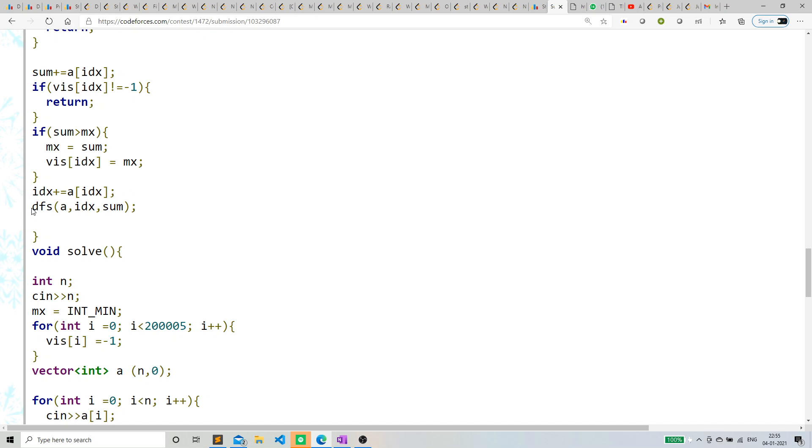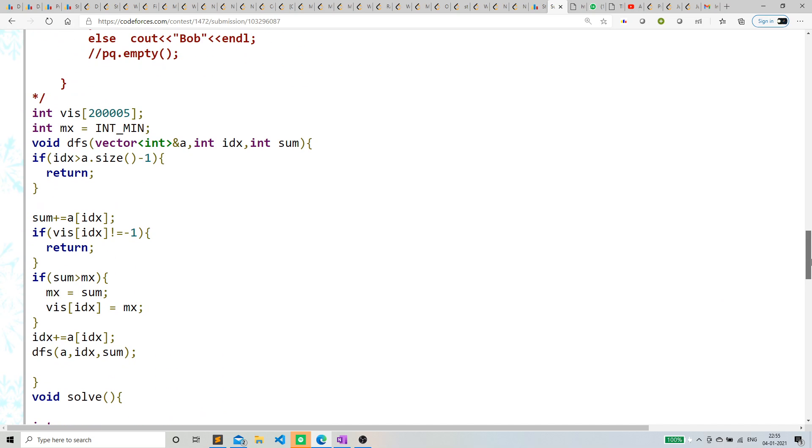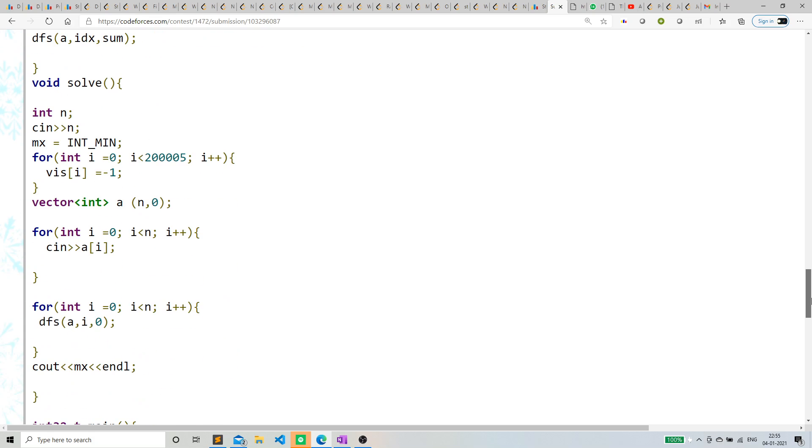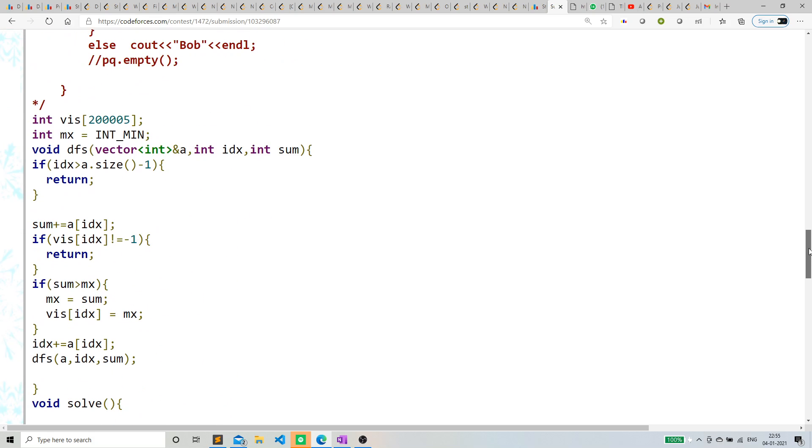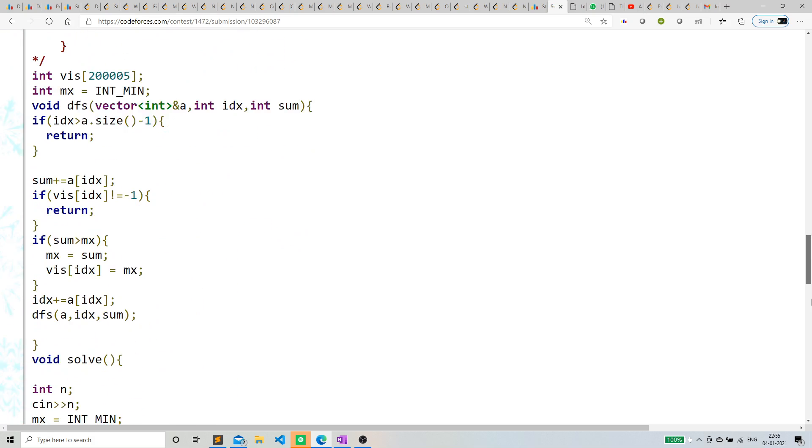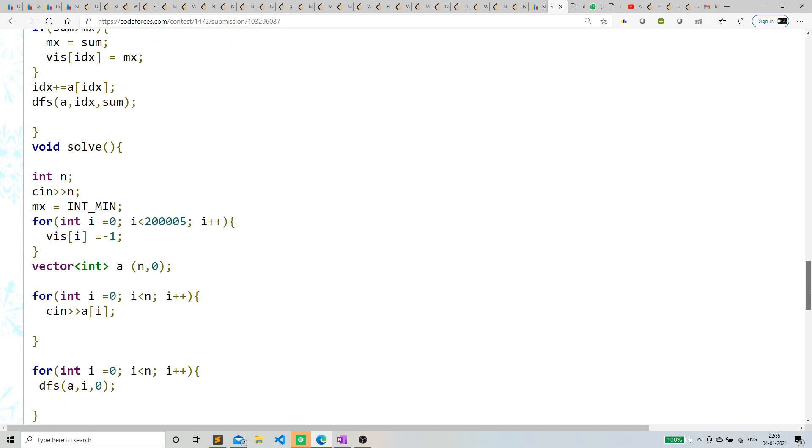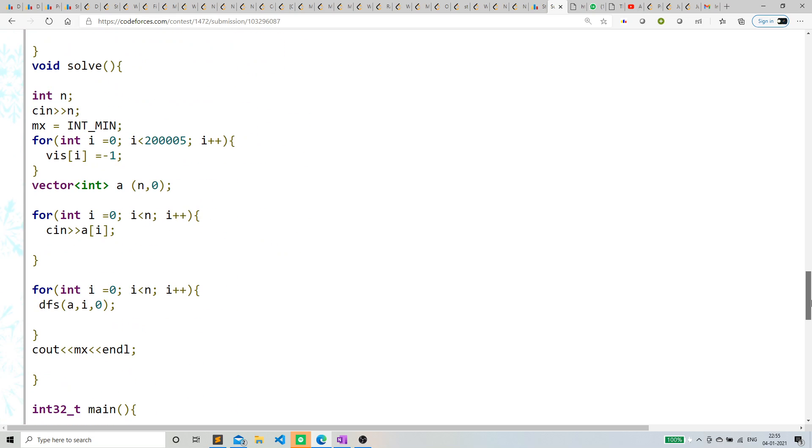I'm calling dfs from that particular index. This is normal dfs, but if we do this without memoization, we'll get TLE.